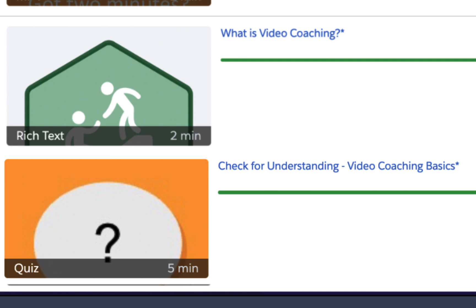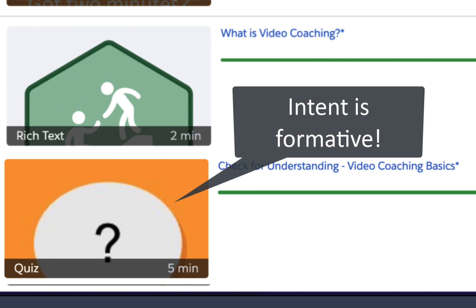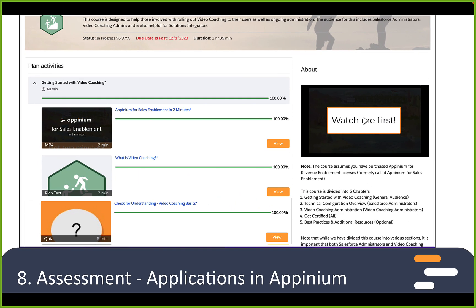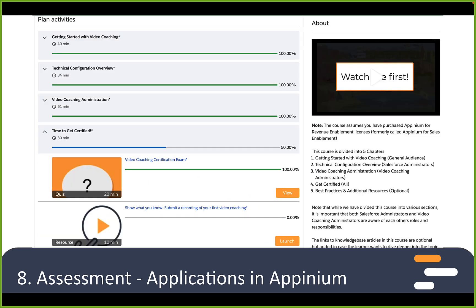This quiz is designed to give feedback to users on their answers so that they learn from the assessment itself. The intent is formative assessment so that learners can go back and explore what they did not understand before continuing on to the next section.